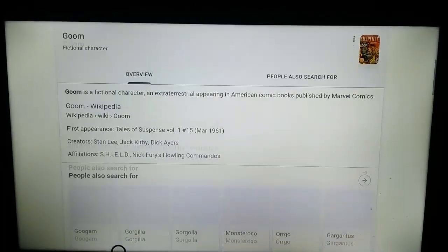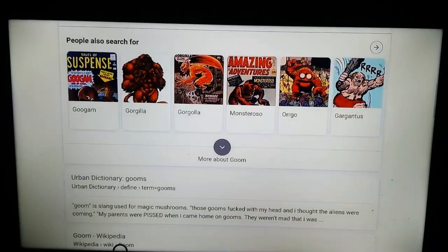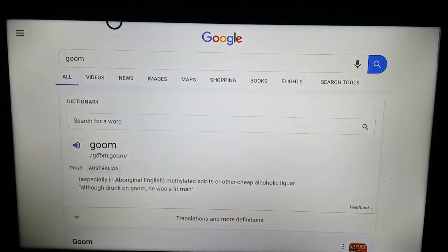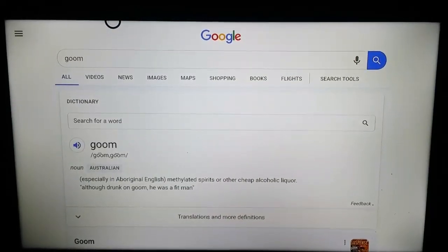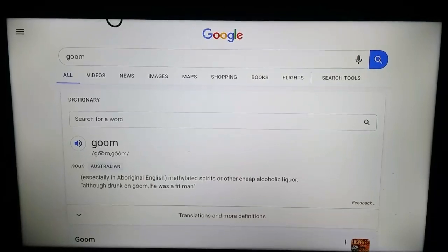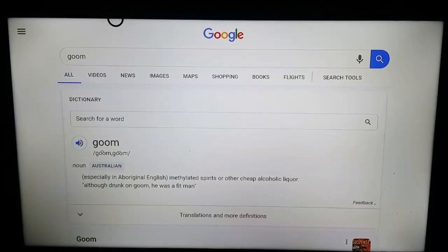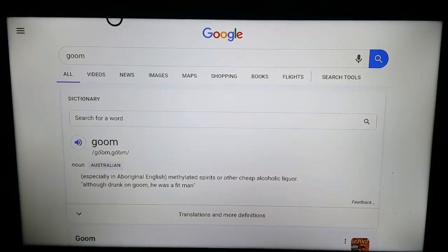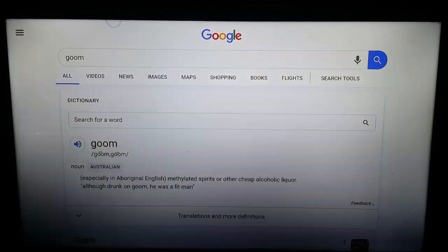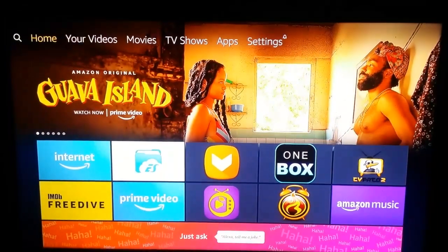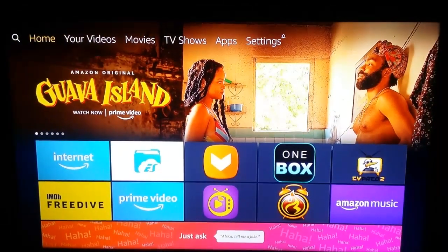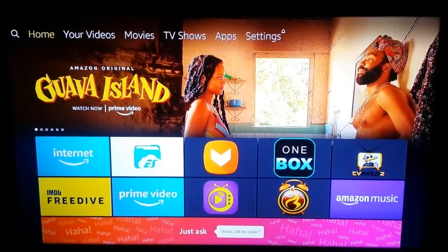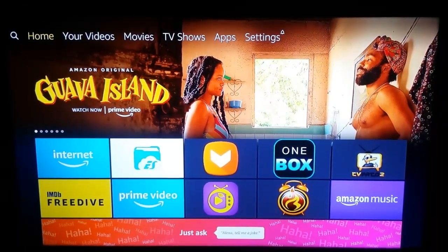You can now see the search engine set as Google for your Amazon Silk browser. It's very simple. That's it for now. If you like the video, hit the like button and subscribe to my channel. Thank you for watching, and have a great day.